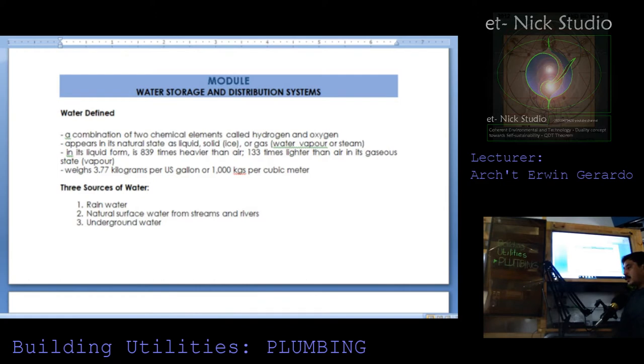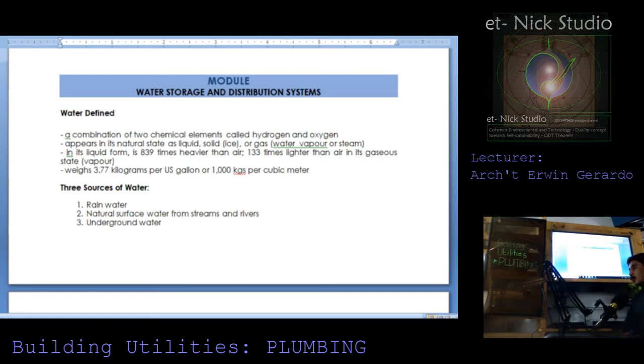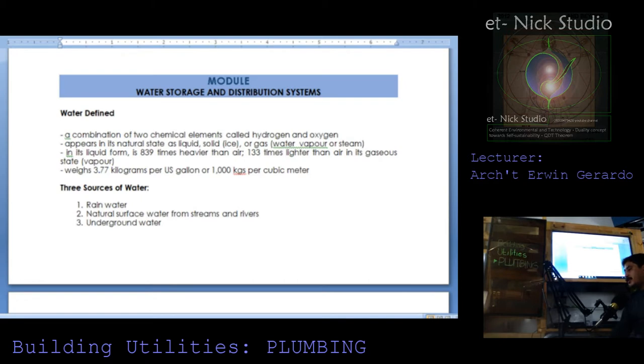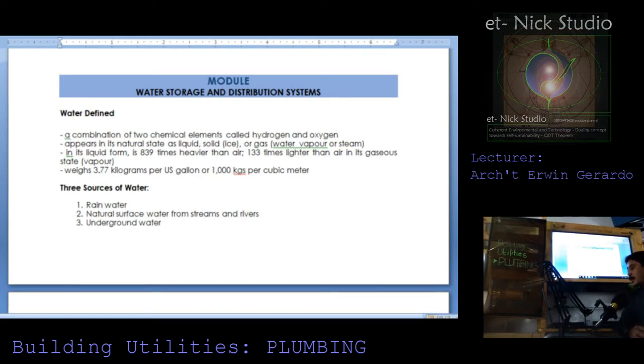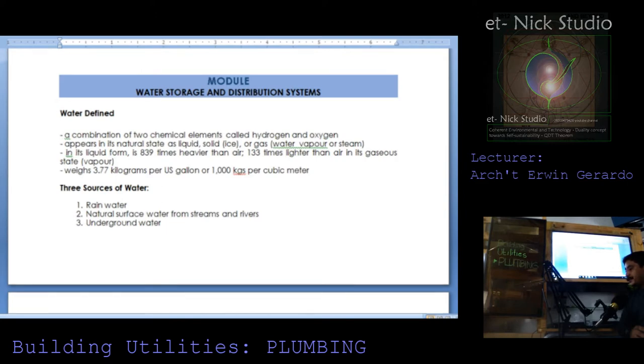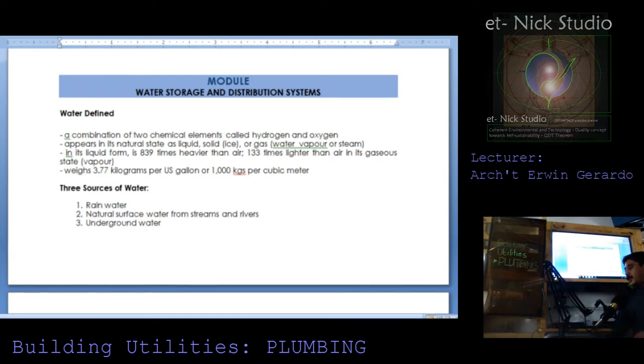Water storage and distribution system. Water is defined as a combination of two elements called hydrogen and oxygen. Appears in its natural state as liquid or solid as ice, or gas as water vapor or steam. In its liquid form, is 839 times heavier than air, 133 times lighter than air in its gaseous state or vapor. It weighs 3.77 kilograms per US gallons or 1,000 kilograms per cubic meter.